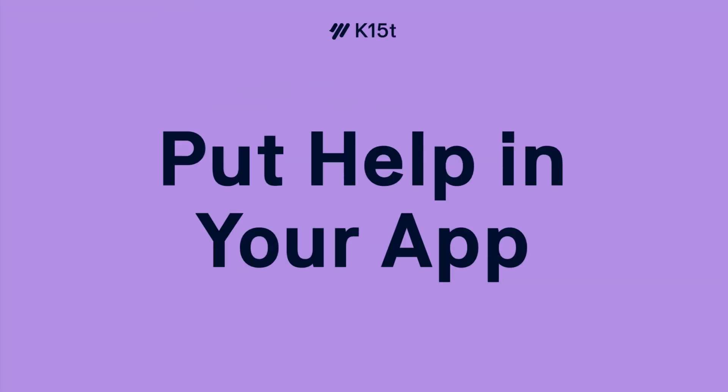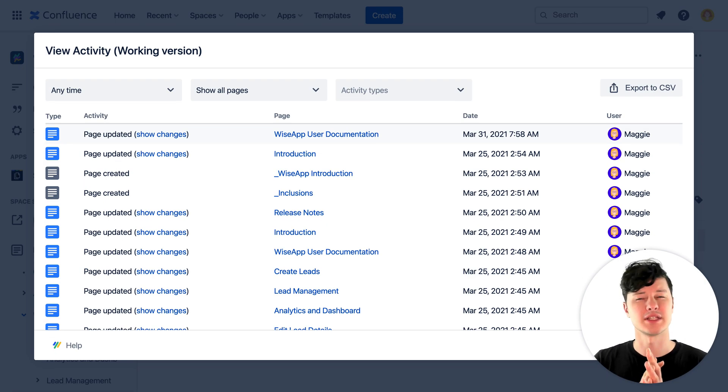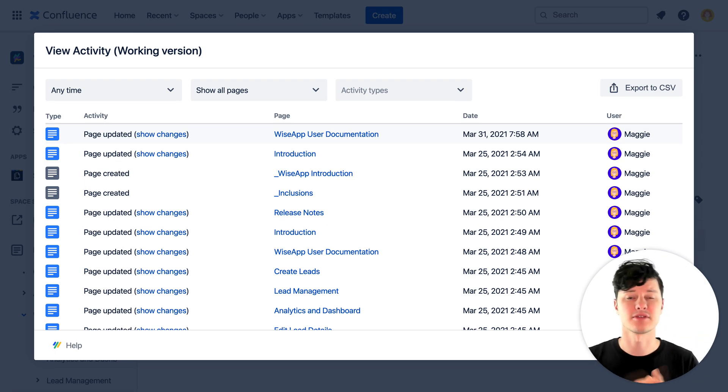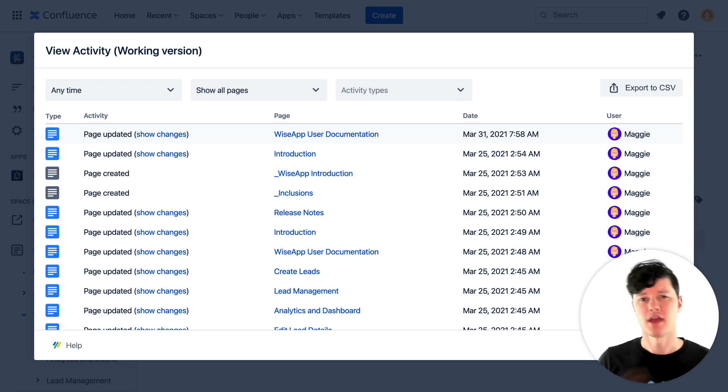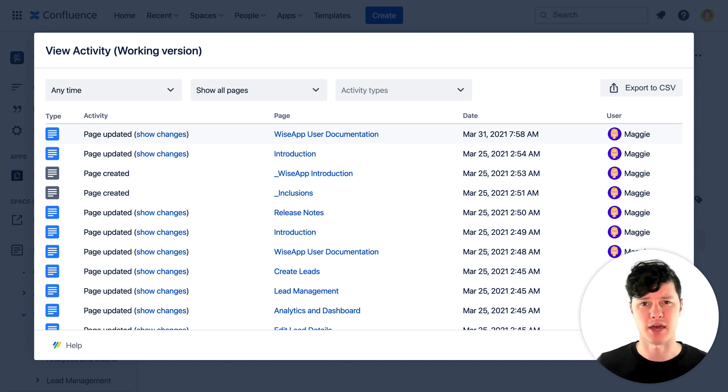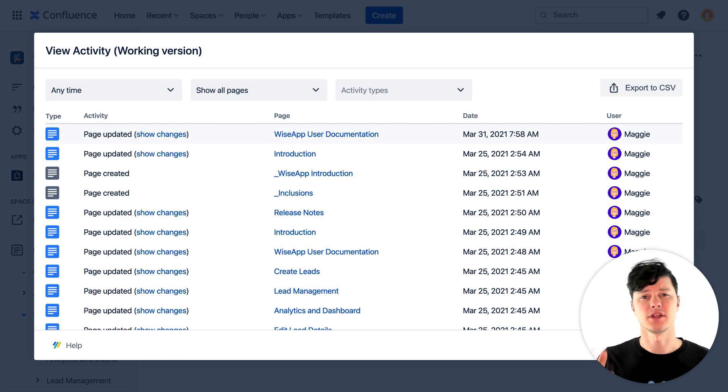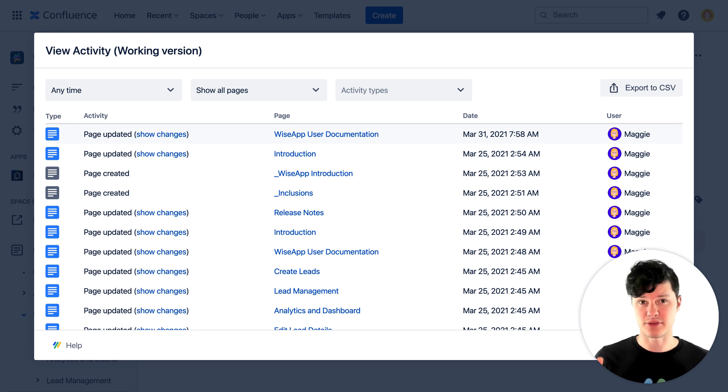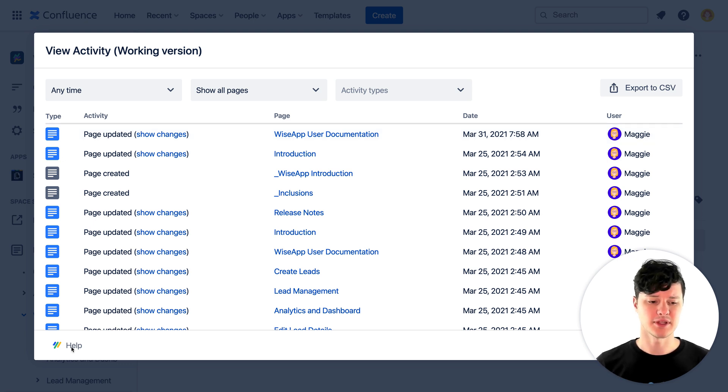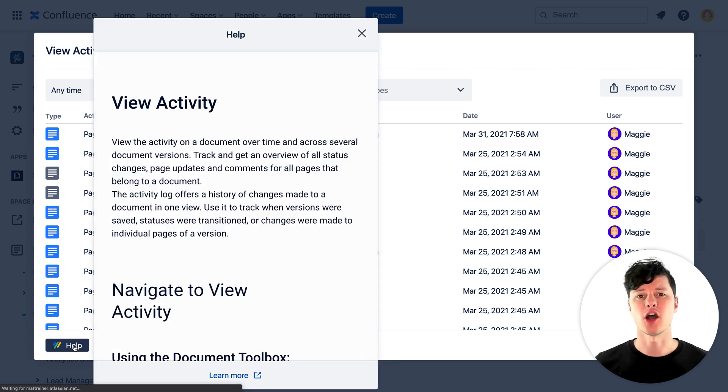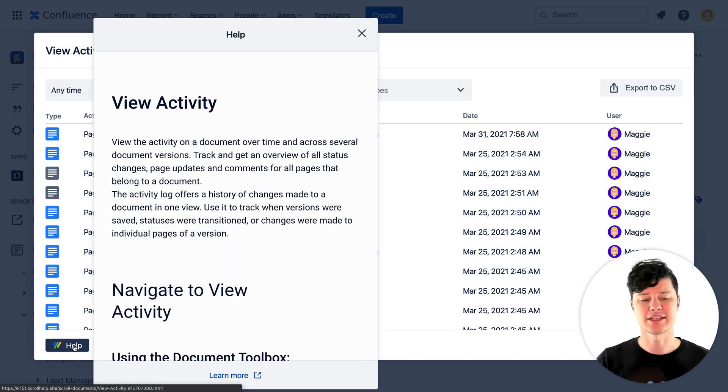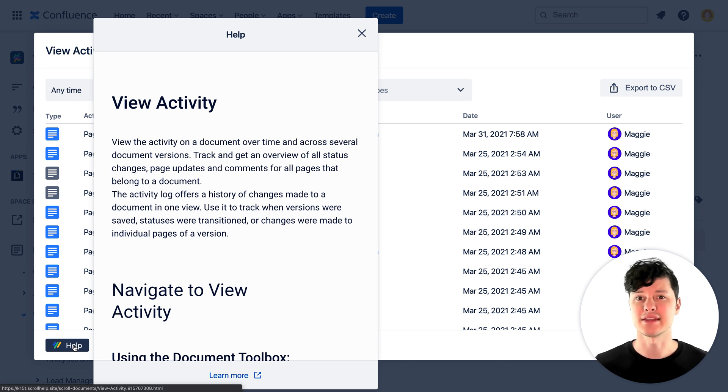So if you're using Confluence to author your help documentation, you have a few different options for how you get that into your app. The first option is by using the Scroll Viewport for Confluence Cloud app. Using Scroll Viewport, you can transform your Confluence Cloud documentation into a beautiful help center. And you can also use it to pull in that content using help links embedded in your app that open an iframe displaying the same content that's in your help center, but right in the context of your app.